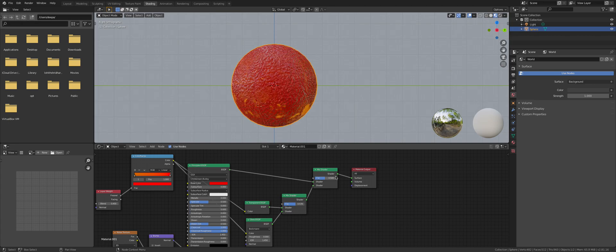Since it might look a bit gross, set the factor to like 0.033.